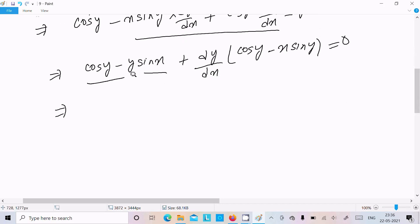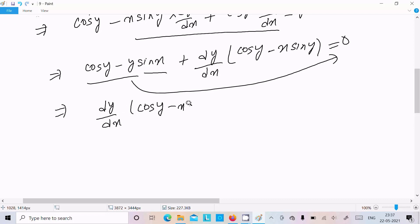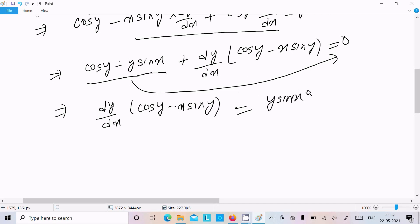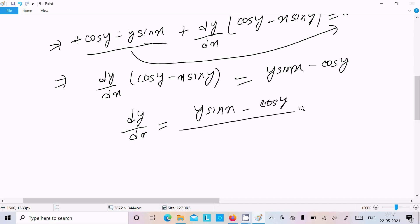Moving terms to the right side: the minus cos y moves to the right becoming plus cos y in the denominator context, and y sin x moves to the right. So dy/dx equals (y sin x minus cos y) divided by (cos x minus x sin y). This is the answer.